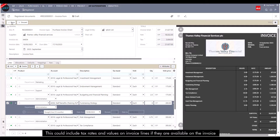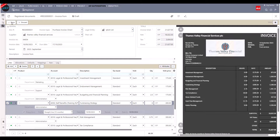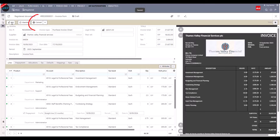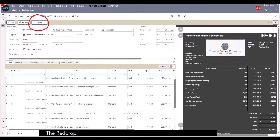Once we're happy with the coding of this document and the transaction lines, we can convert this registered document into an invoice and submit the invoice for approval through the authorization workflows as before.